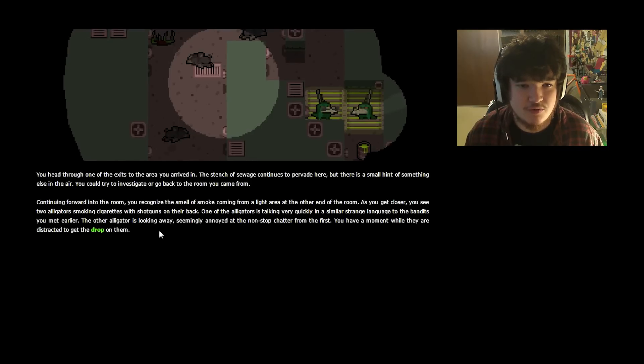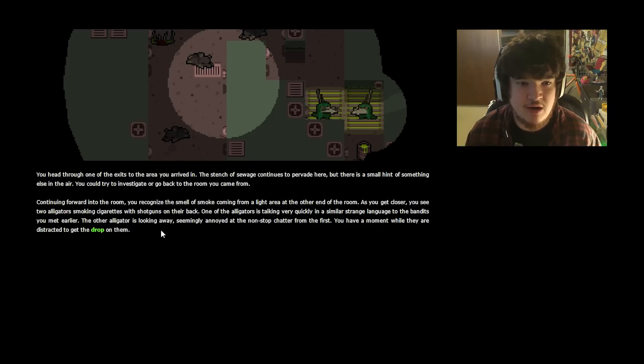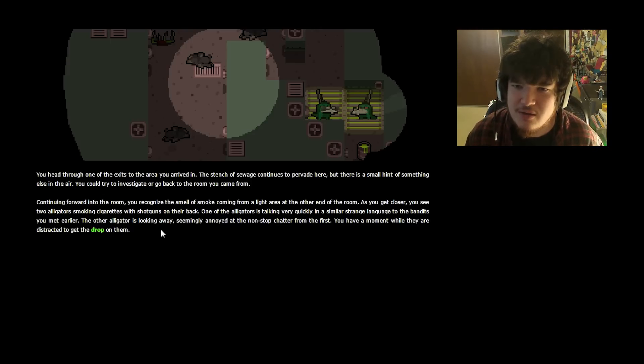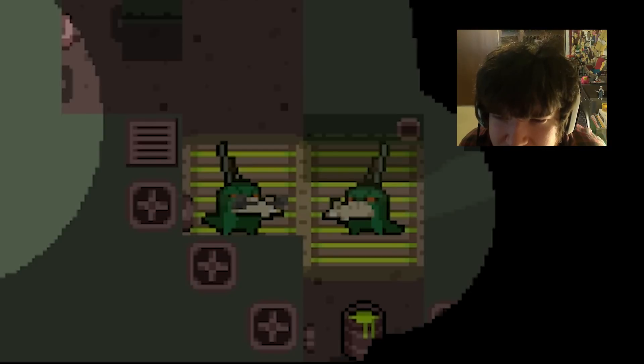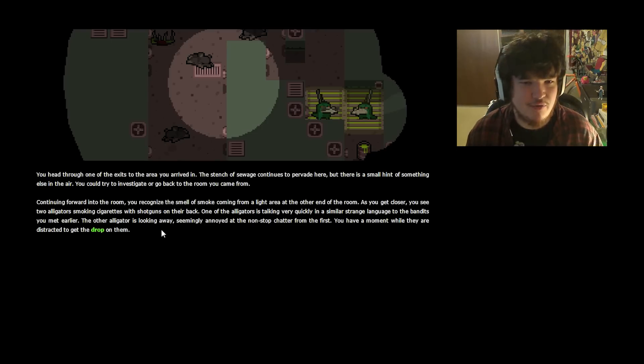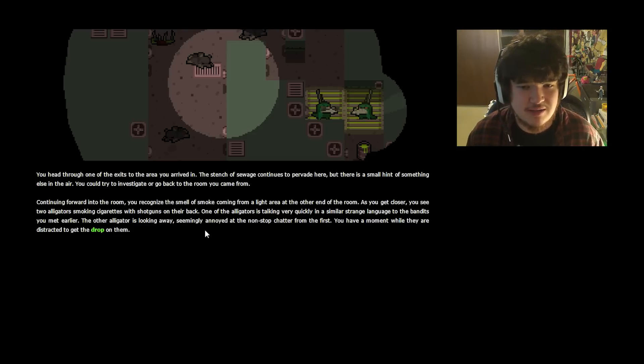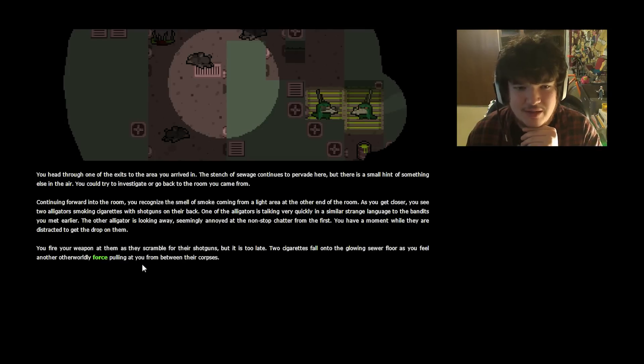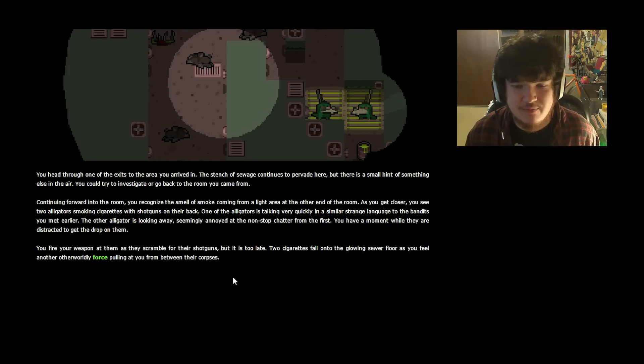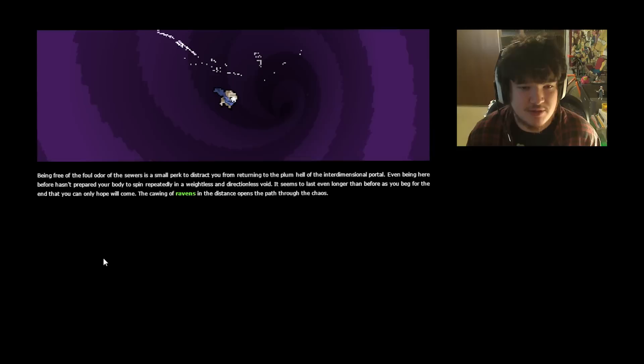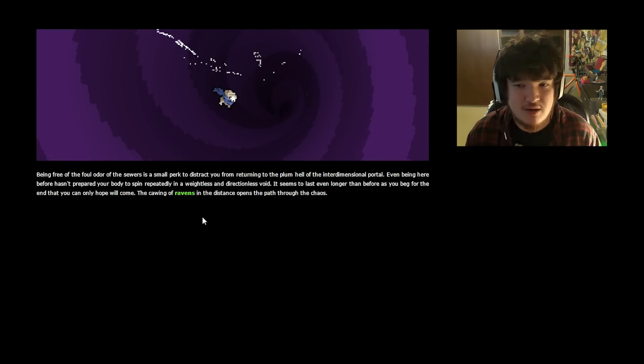Continuing forward into the room, you recognize the smell of smoke coming from a lit area at the other end of the room. As you get closer, you see two Crocodiles smoking cigarettes. Crocodiles with shotguns smoking cigarettes? They don't really, do they? Is that a cigar? I always thought that was a brown tooth. One of the alligators is talking very quickly in a similar strange language to the bandits you met earlier. They talk? The other alligator is looking away, seemingly annoyed at the non-stop chatter from the first. You have a moment while they are distracted to get the drop on them. You fire your weapon at them as they scramble for their shotguns, but it is too late! Two cigarettes fall onto the glowing sewer floor as you feel another otherworldly force pulling at you from beyond their corpse.